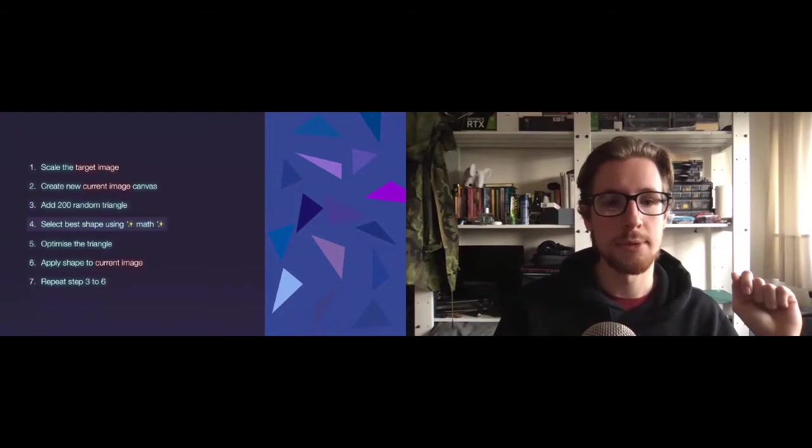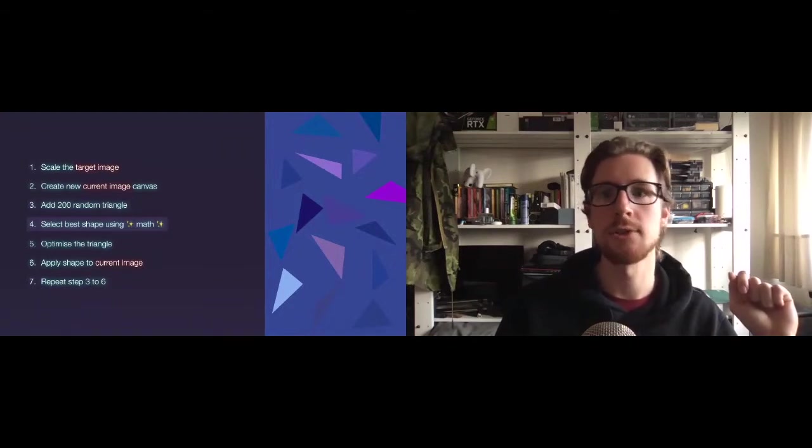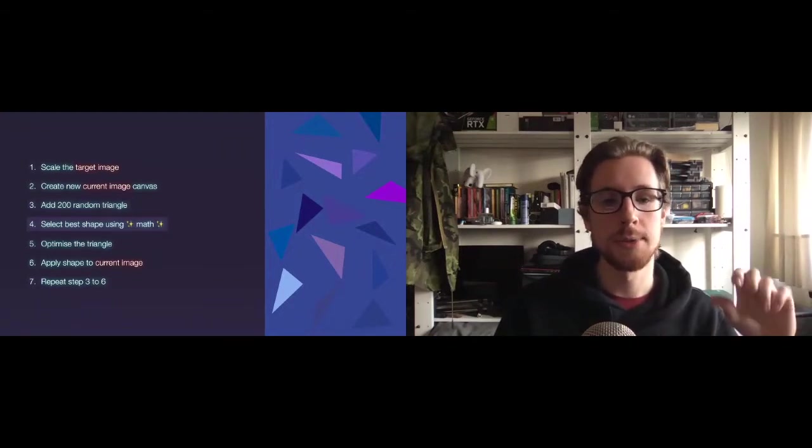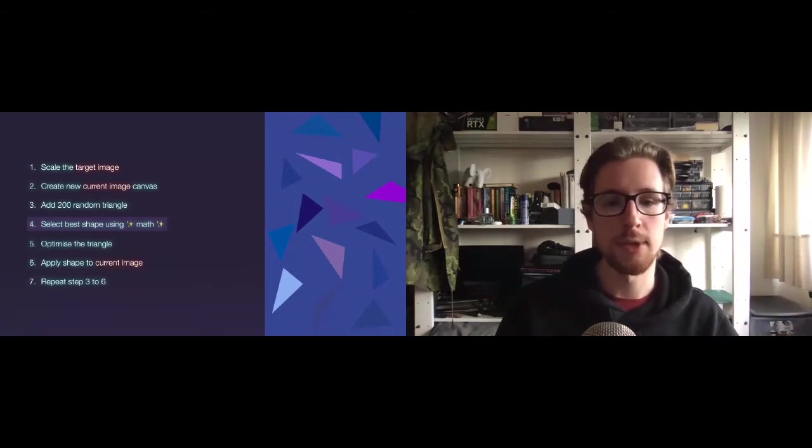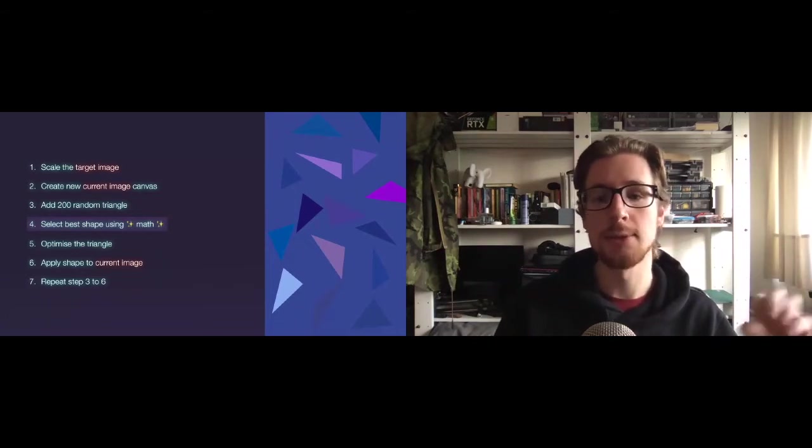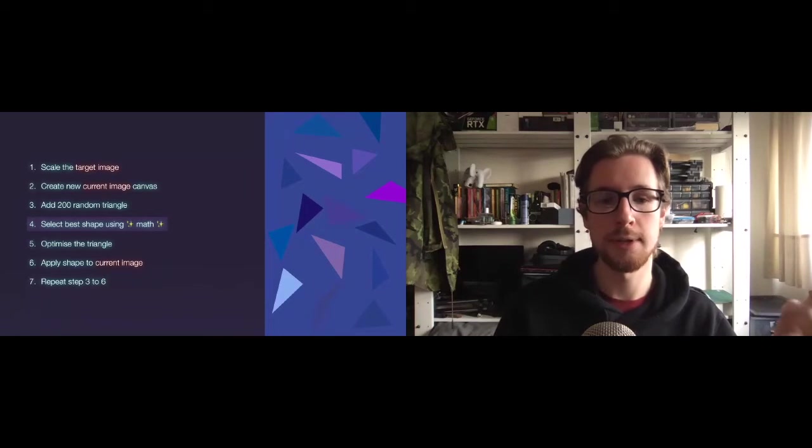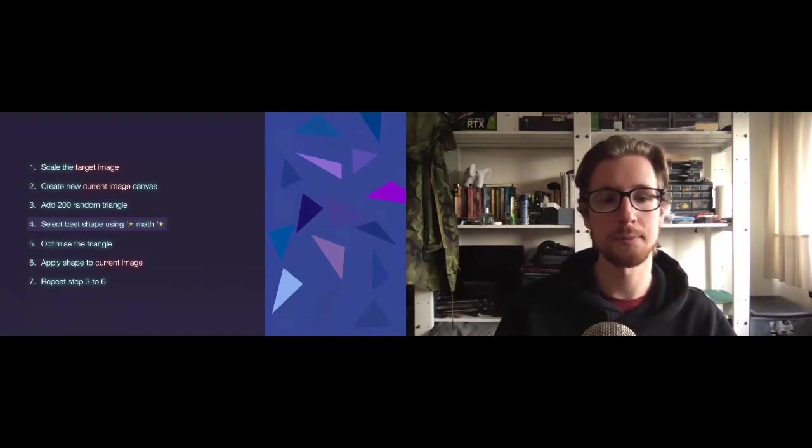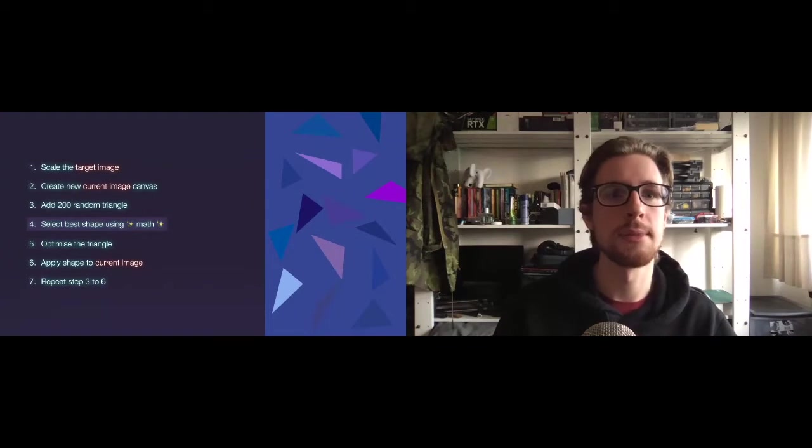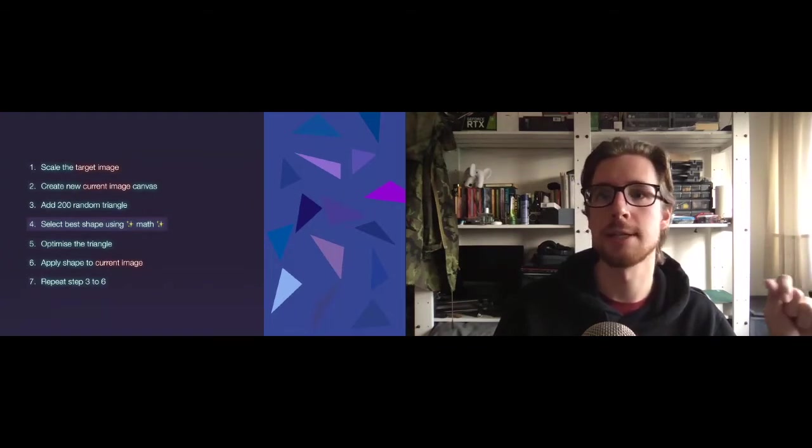Now, the next step would be to select the best shape. We do this by drawing each of these triangles on top of the current image, producing a new image, which we can then compare to the target image to produce a score. But let's look at that in a bit more detail, because, you know, that one sentence doesn't really explain it.